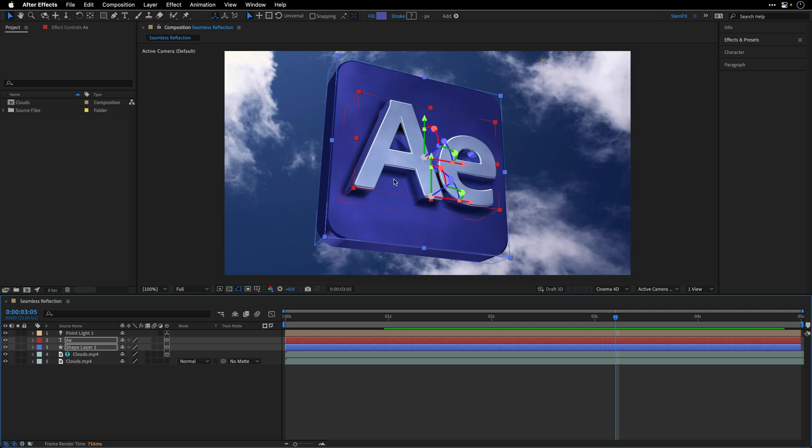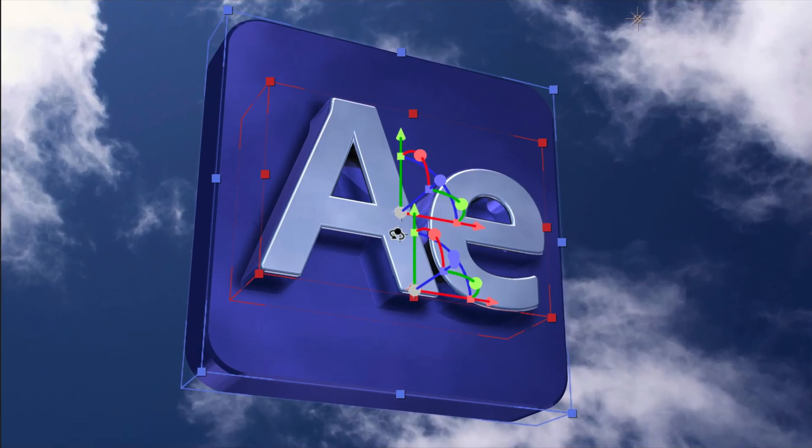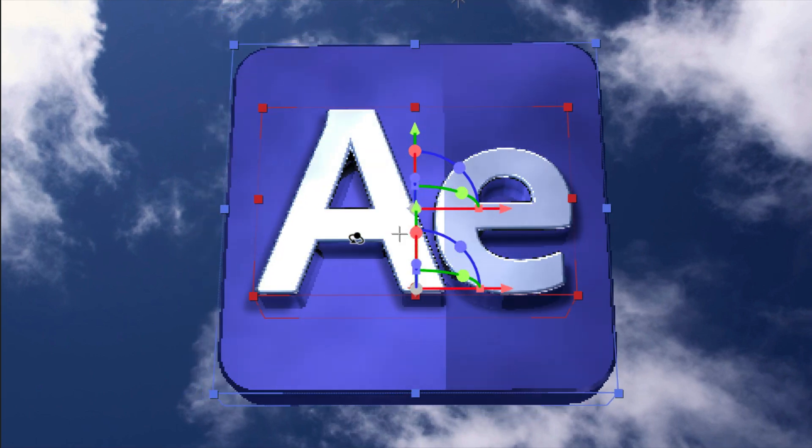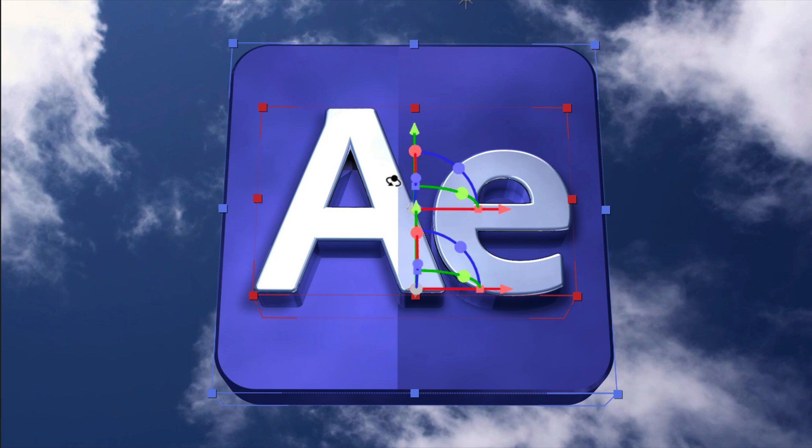And to show it to you, I'll press the letter C, which is going to switch me to the Orbit tool, I'll click and start to orbit, and here it is. This is the obvious seam, because it is using a regular plane layer. This is obviously not a seamless reflection.